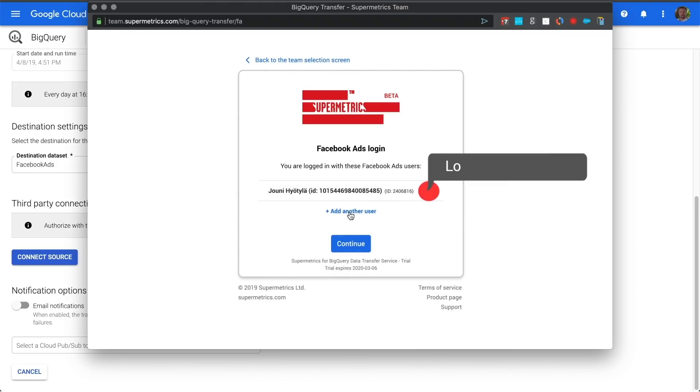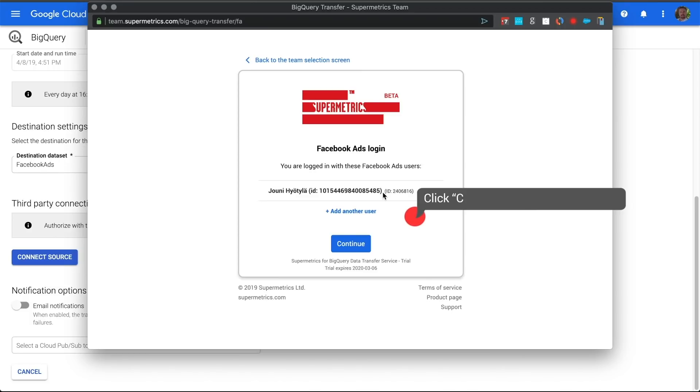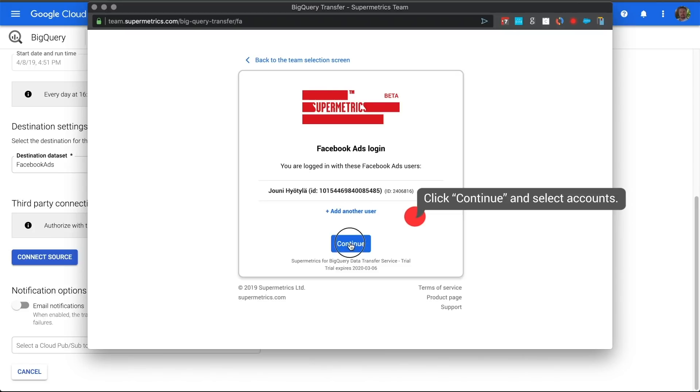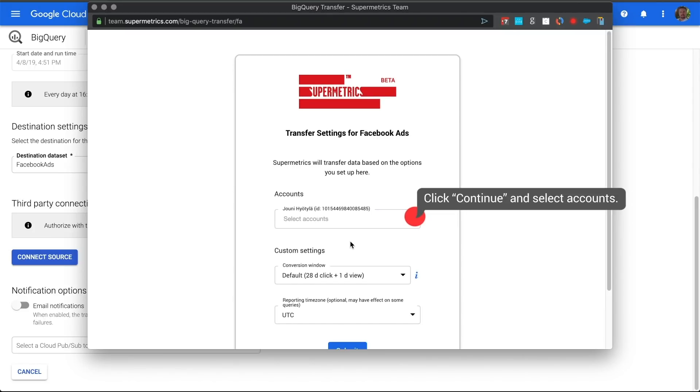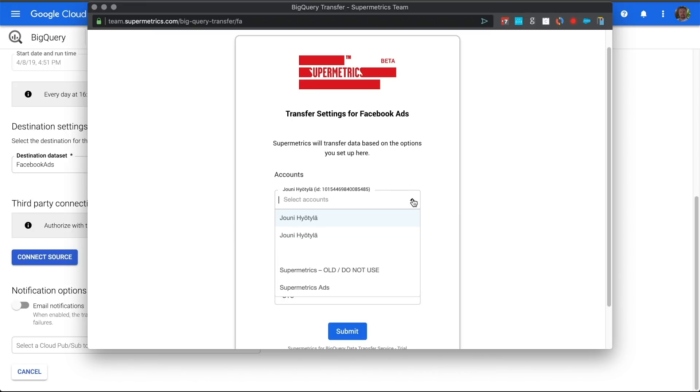Then, log in with your Facebook credentials if you've not already done so on your browser. I'm logged in, so I will just see my name and account ID. Then, I click on Continue. And finally, simply select the account or accounts you want to use for this transfer.